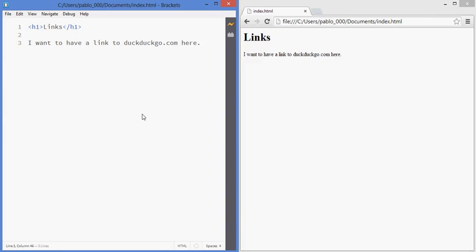One of the main concepts of the web, of web pages, and it's where the word web comes from, is the fact that pages are connected to each other and you can go from one page to another using what's called links. So in this lesson we're going to cover how to create links in your web pages.